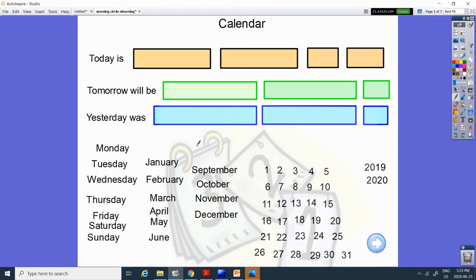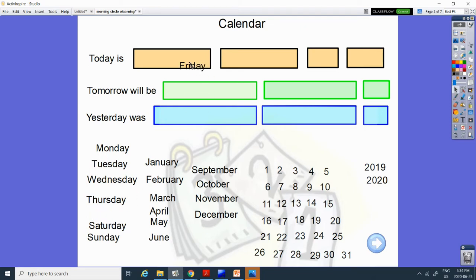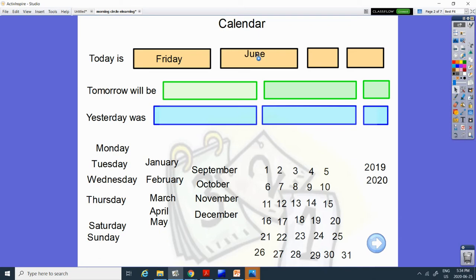Today is Friday. Can you find the word Friday? Friday starts with F. Here it is, letter F. And the month we're in is June. The last time we will look for the word June. Here it is, J-U-N-E.